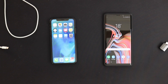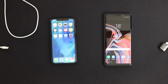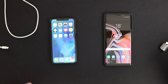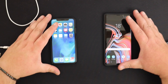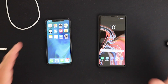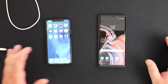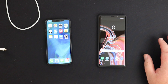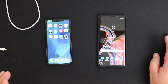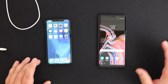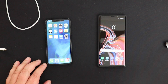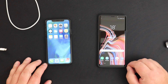Hey guys, how you doing? It's Chris again from Cheap Tech, and in this video we're going to be using the Smart Switch application to transfer all the data, or transferable data, from my iPhone 10 to the Samsung Galaxy Note 9.